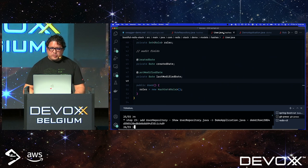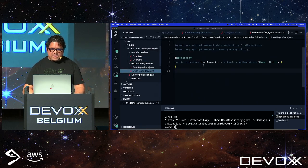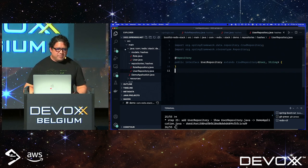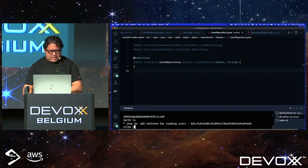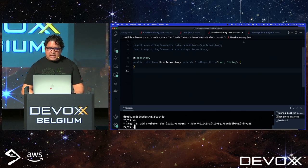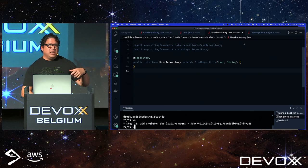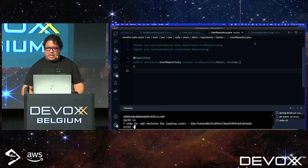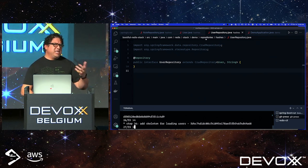Now let's add a User repository. Here's my repository — a simple CrudRepository for User using a String key. The CrudRepository gives you all the CRUD methods you need. We'll also see later some enhanced repositories that have more methods than those provided by CrudRepository or PagingAndSortingRepository.